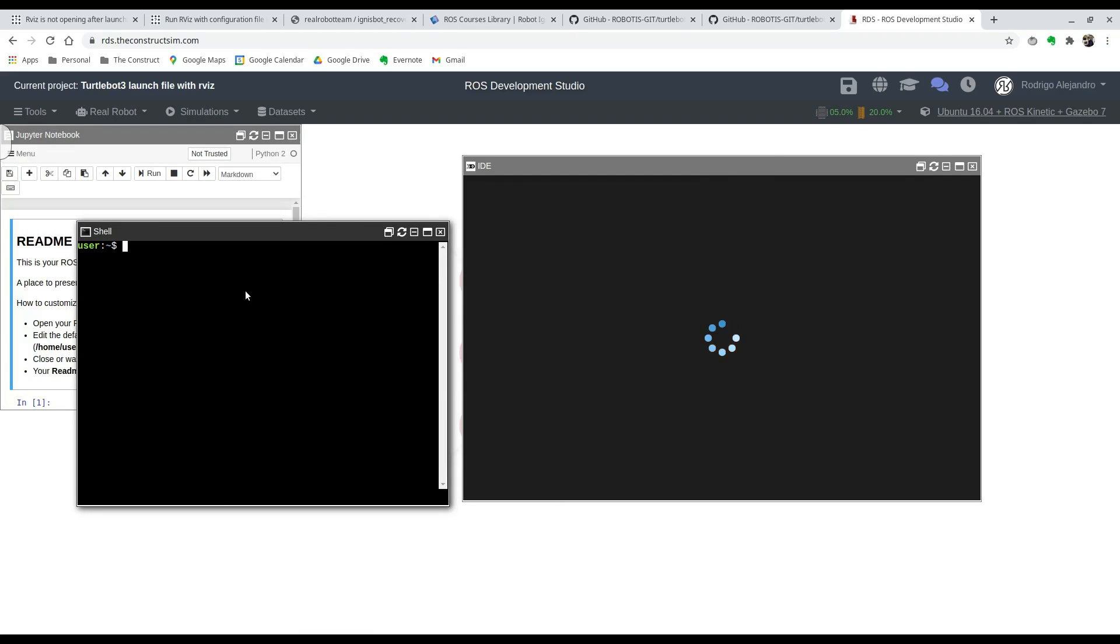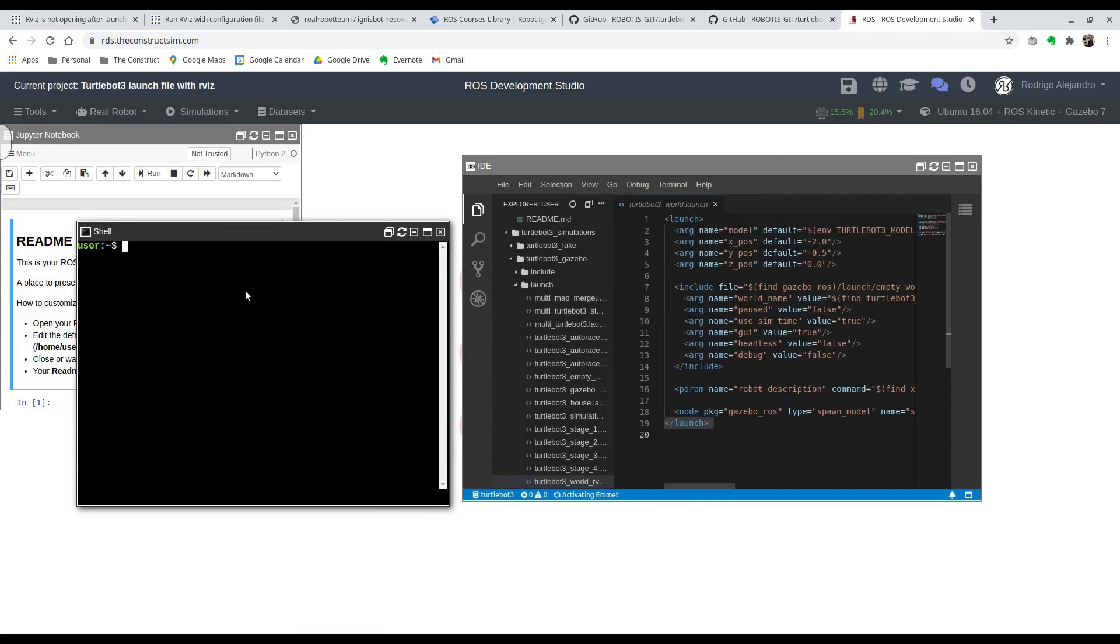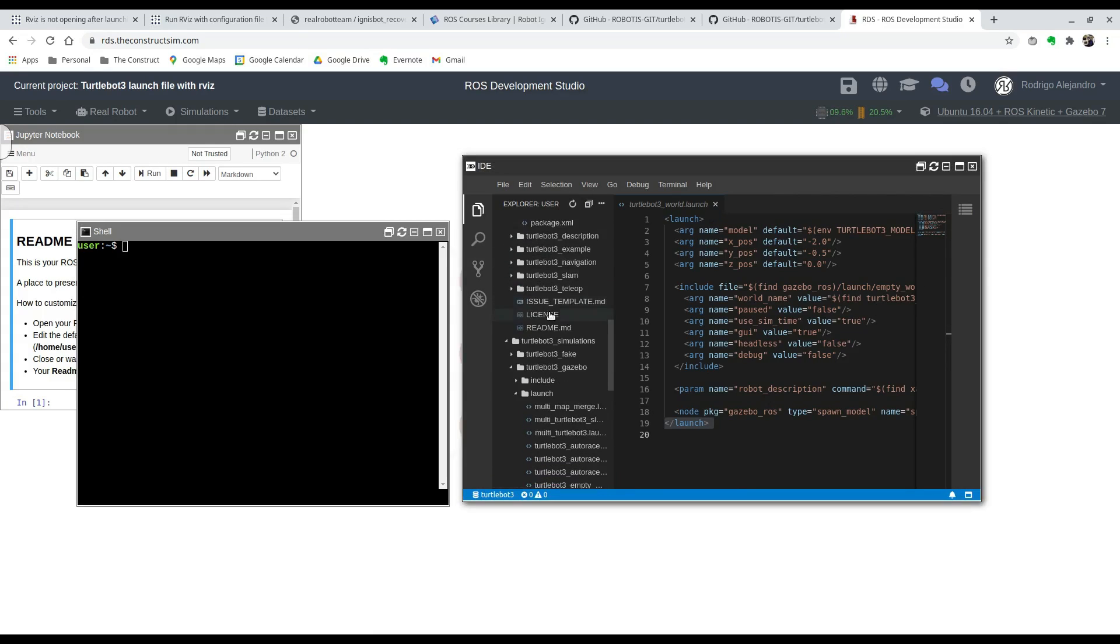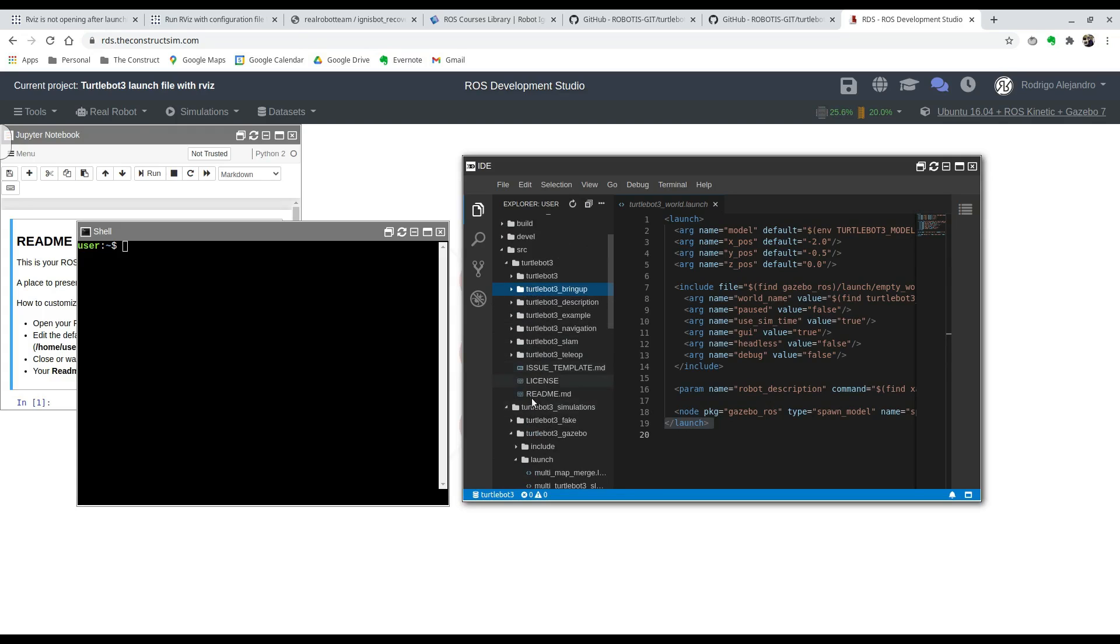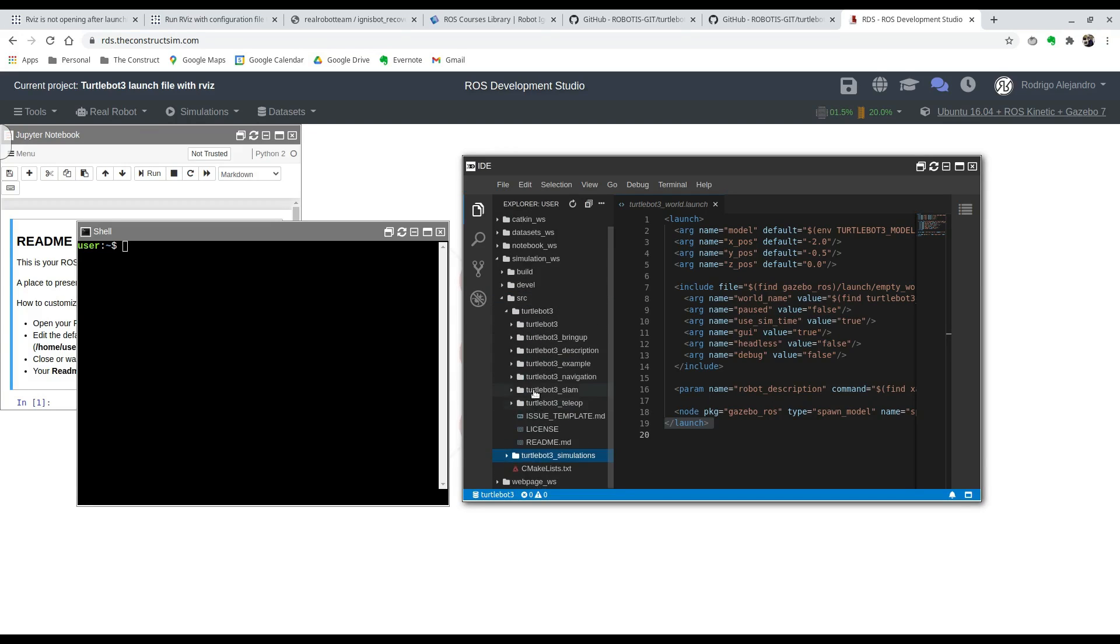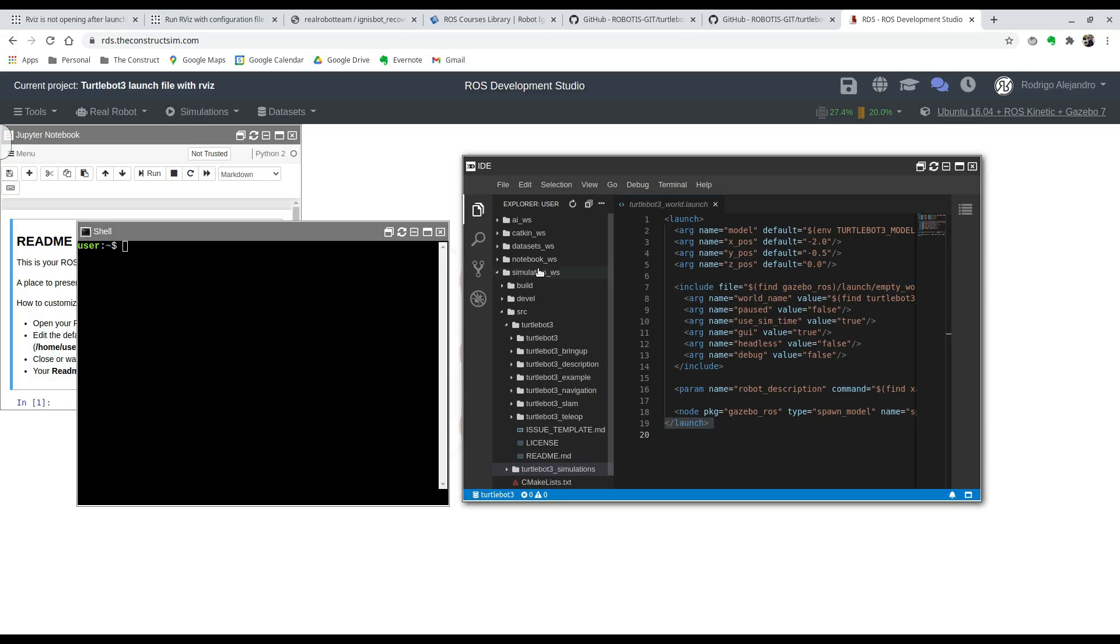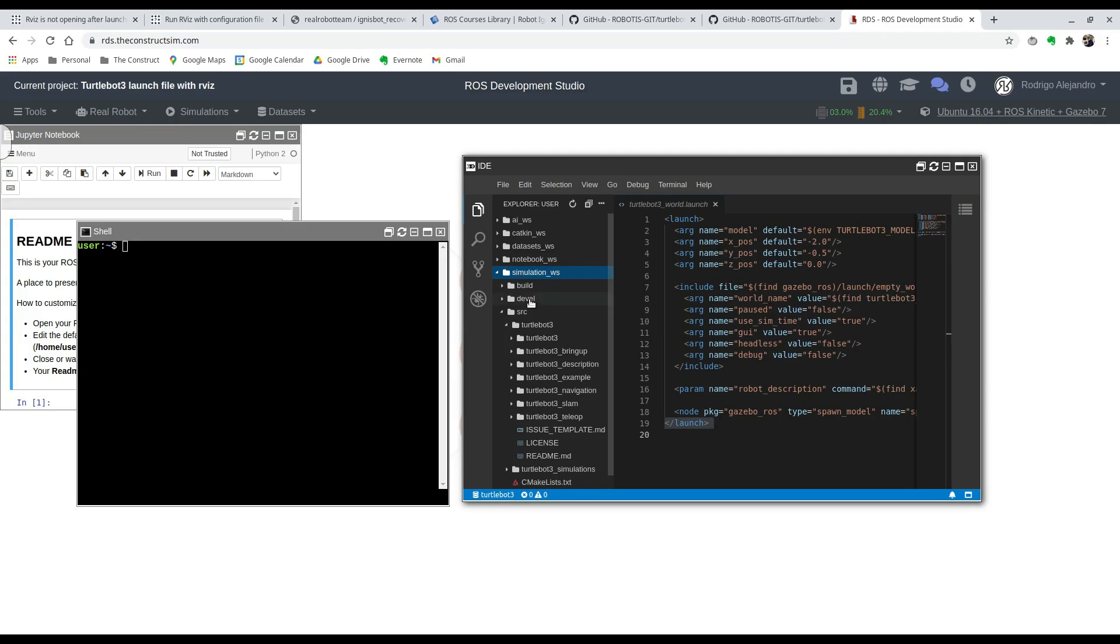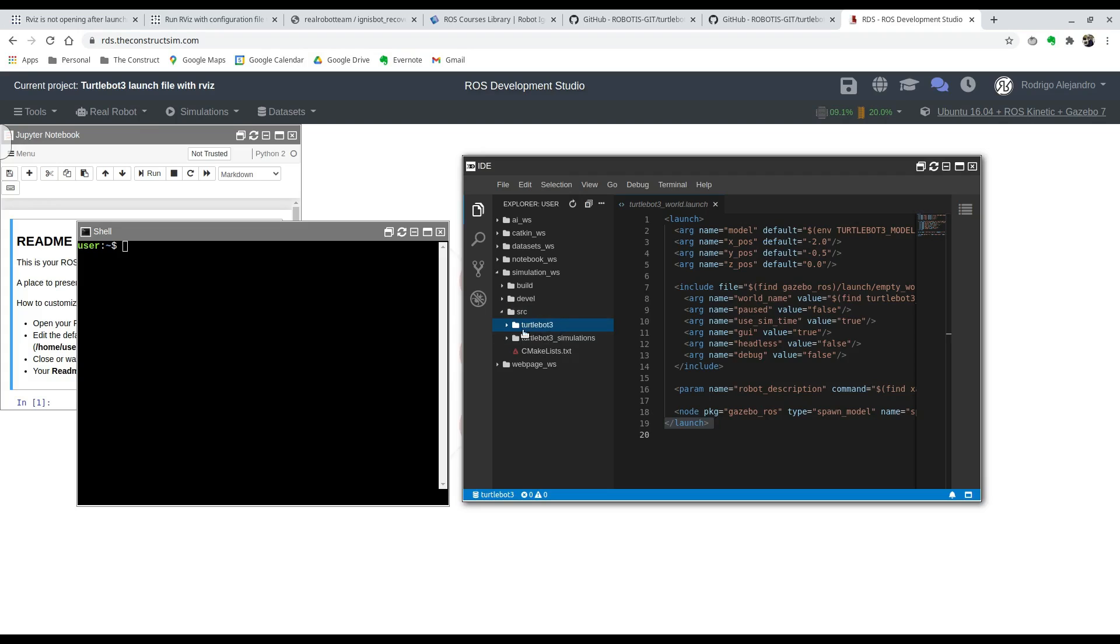As you can see I already copied the repositories, but I'm going to show you how to do that. They're under this workspace called simulation_ws because we're going to want to put everything that has to do with our simulation in here. Inside our src folder you have two repositories: the TurtleBot 3 and TurtleBot 3 simulations.